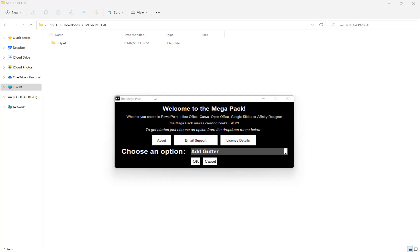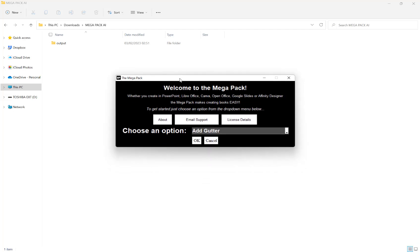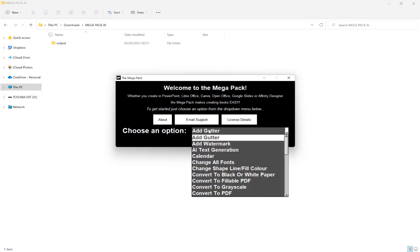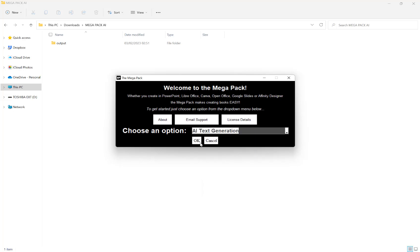In this video, I want to show you the new AI text generation feature of the Megapack. So once the Megapack is loaded, next to choose an option here, we want to select AI text generation and hit OK.